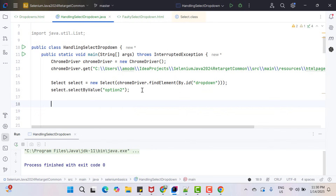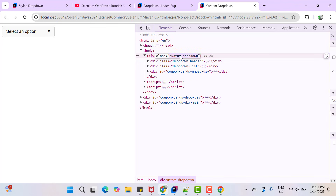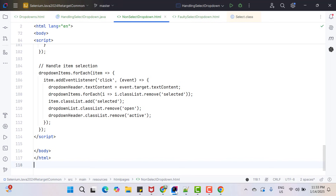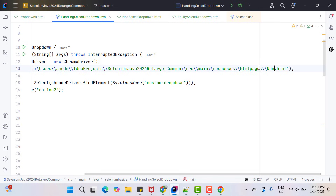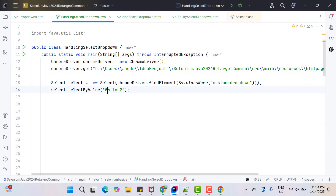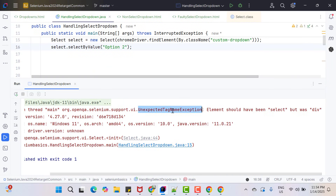The second problem with this Select implementation is that it is for the select HTML tag only. If you pass any non-select dropdown WebElement, it will throw an exception. For example, here I have a dropdown created using a div tag. If you pass this dropdown into the Select constructor — using By.className and the appropriate value, updating the HTML to the non-select dropdown — and run the program, it has not selected any value. On the console you see UnexpectedTagNameException: element should have been select but was div. This Select class is strictly for select tag dropdowns only.